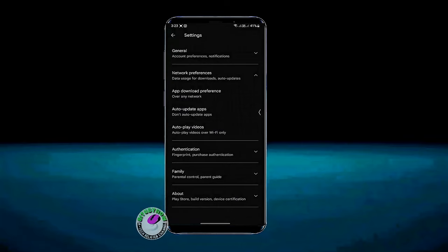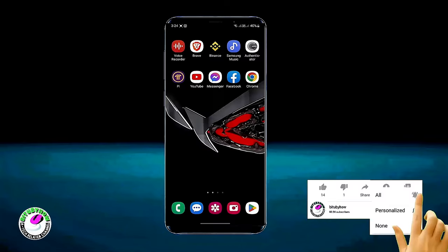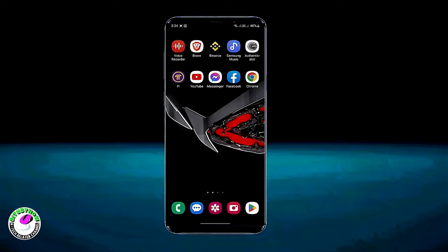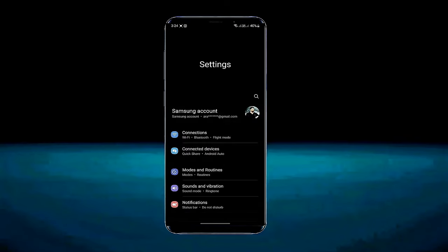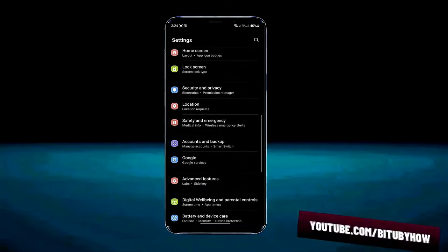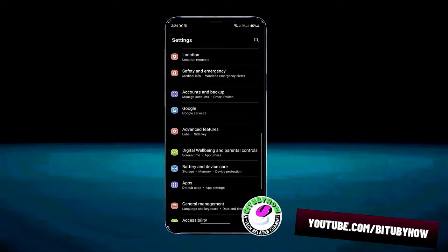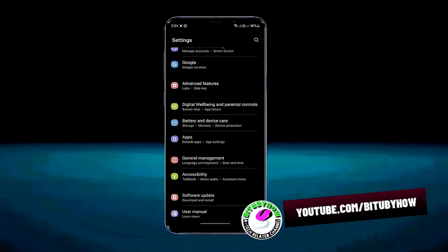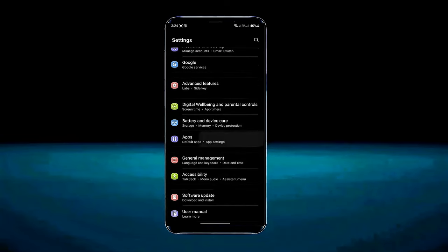Move back. Now go to settings. Scroll down and find apps. Tap on apps.